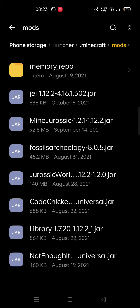When you load up Minecraft, if the mod doesn't work, then it's not compatible with the application. But if the mod works, that means it's perfectly fine.